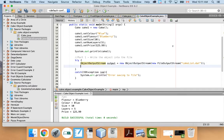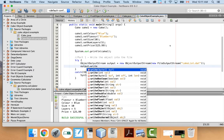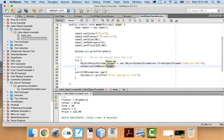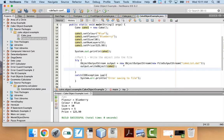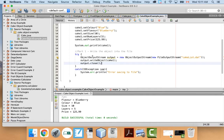Next, to actually write the object into the file, it's really simple: output.writeObject(cake1). Whatever you put in the brackets, it will write that object. Then we're going to close it: output.close(). Always make sure you close your file whenever you're writing to it. If I run it now, it should create that file.